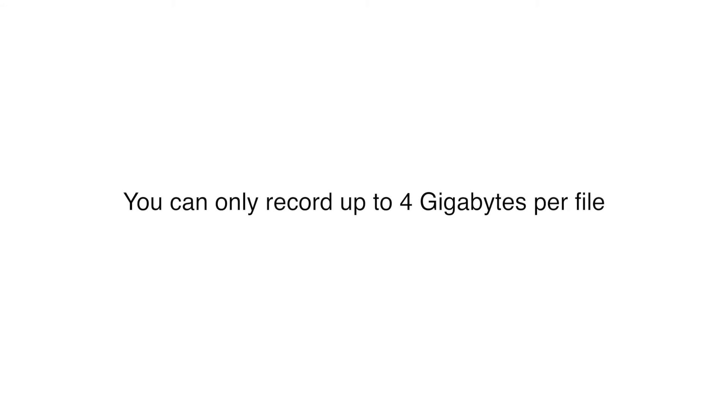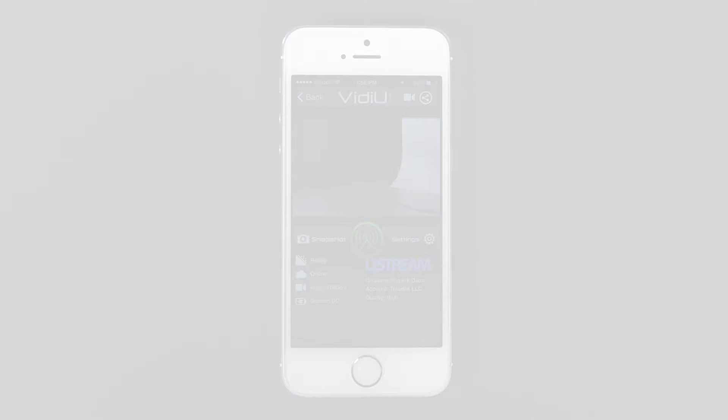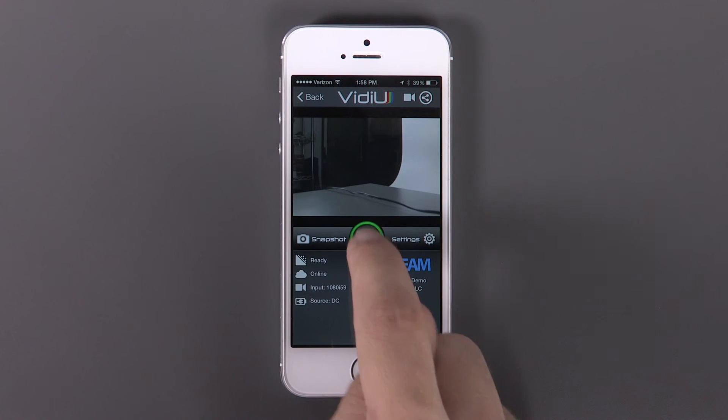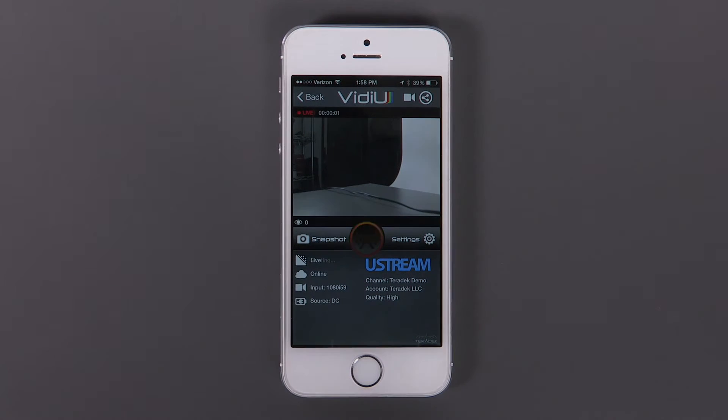You can record up to 4GB at a time, but if you exceed that size limit, VideoPro will automatically create a new file and continue recording. You are now ready to use the recording function of VideoPro.